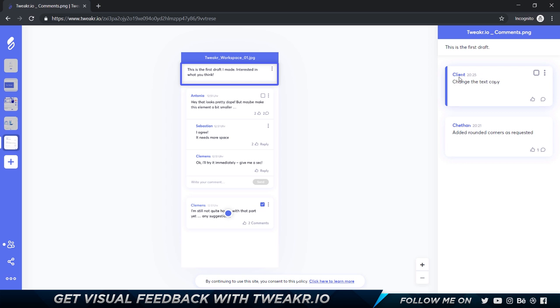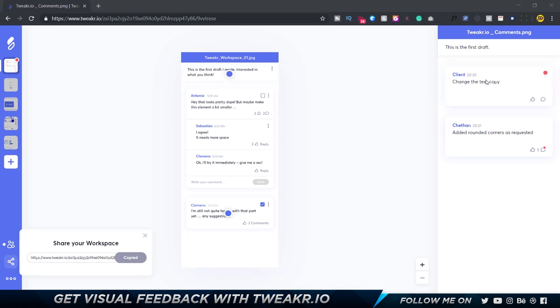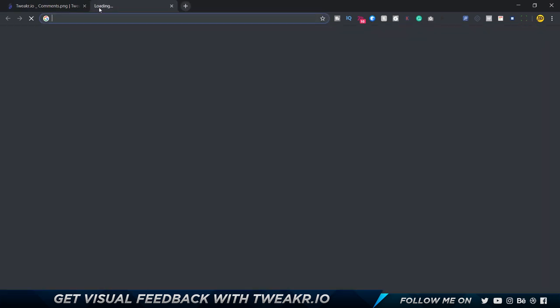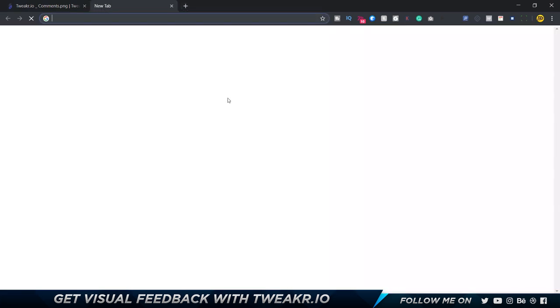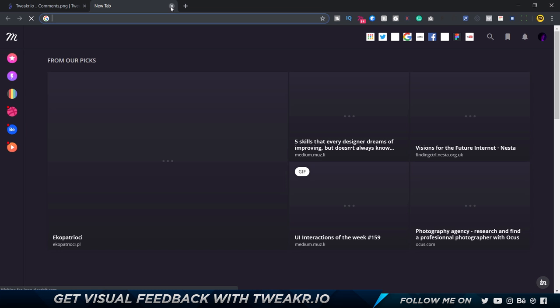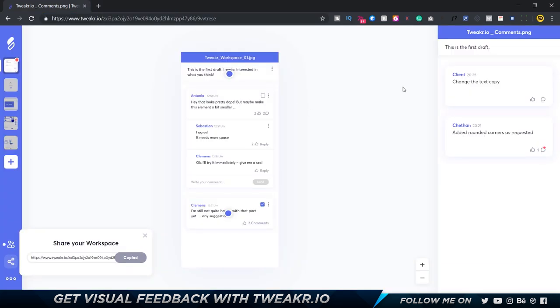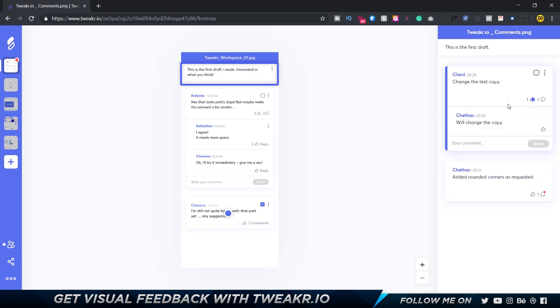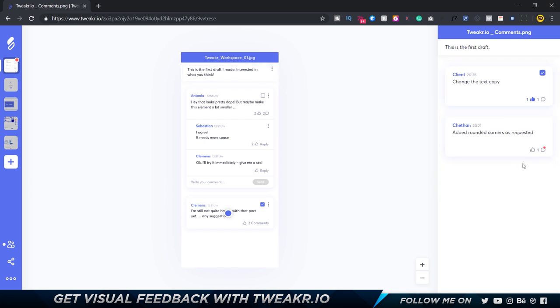The client changed the copy over here. I can see these changes once I refresh my tab. If I go back to my tab you can see it's automatically refreshed. This is not incognito, this is in my normal browser and I can see information over here. I can go ahead and choose 'will change the copy.' I can give it a thumbs up and I can say mark as completed which is pretty good.